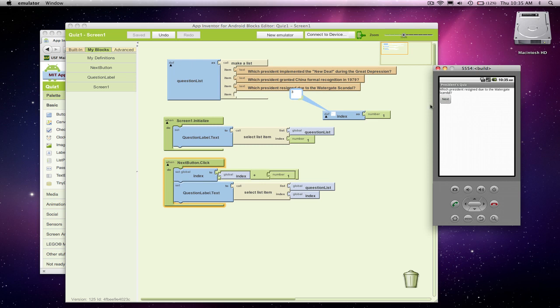And remember, our big problem is, if we click next again, index becomes four, and we try to grab the fourth item. So we're going to have to fix that, and let's think about fixing that right now.